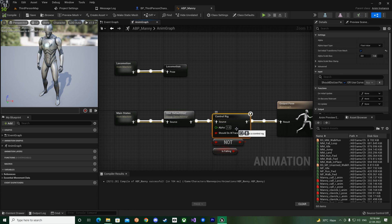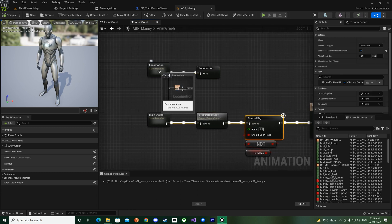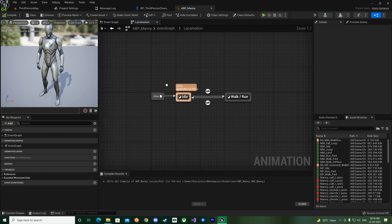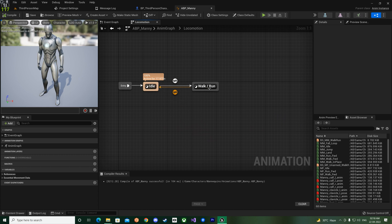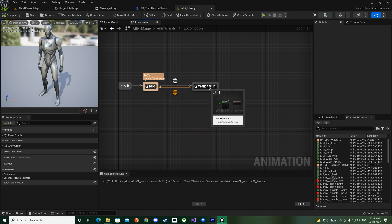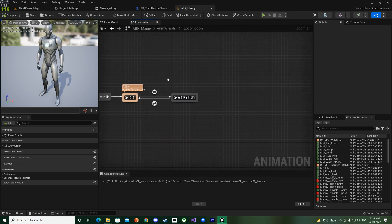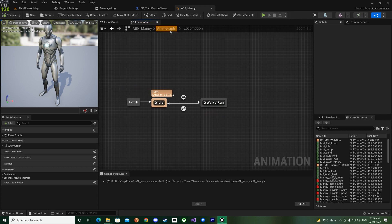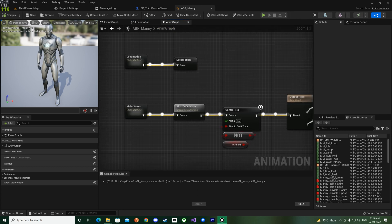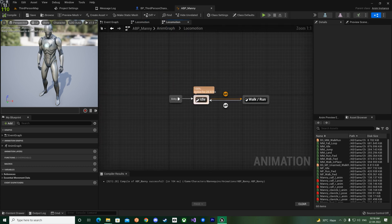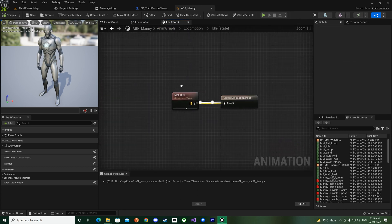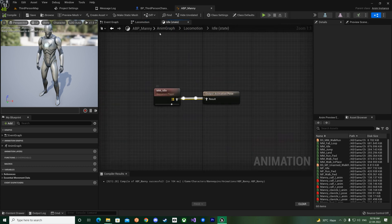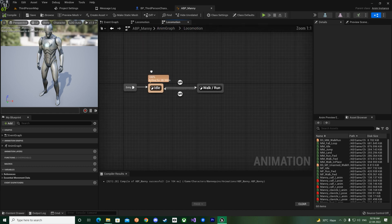But one of the major changes that they have done is to the anim graph. Now they are actually fully utilizing the caches, slots, and the control rig as well for the IK.